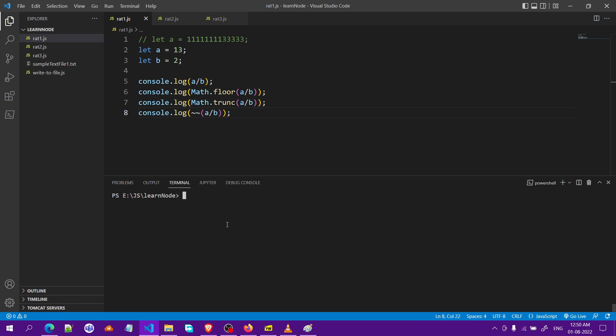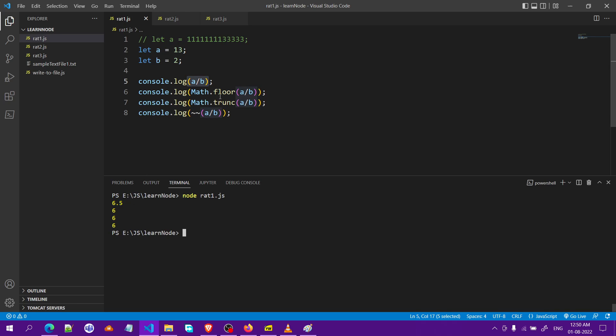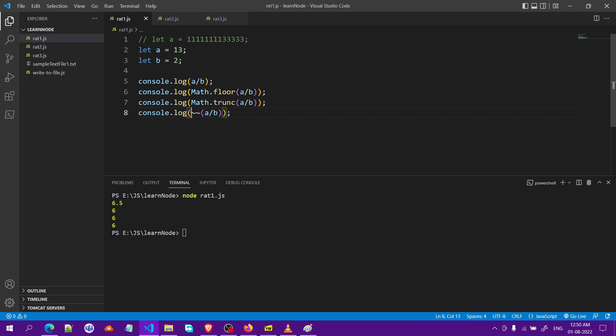As you can see, this is the first one, a simple division. It will return the floating point. Second is the Math.floor function, third is Math.trunc function, and fourth is using the bitwise not operator.